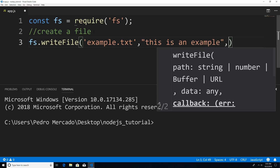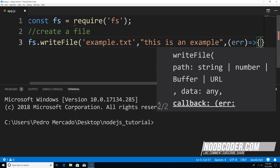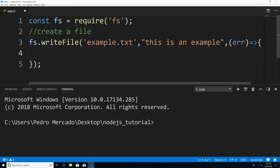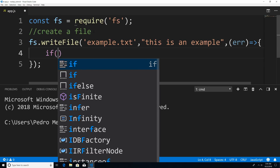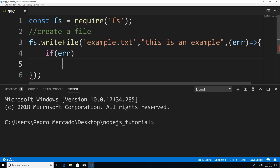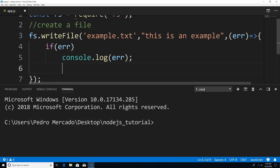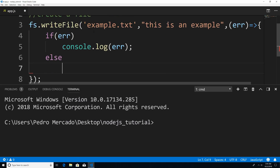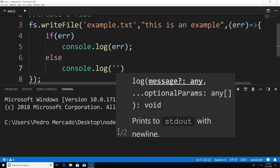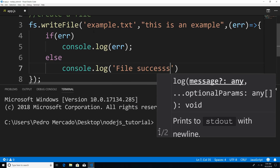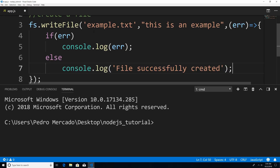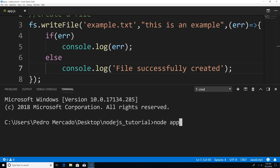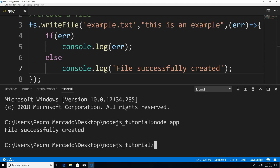The third argument is going to be a callback, and this callback is going to have a parameter of error in case anything goes wrong. So I could say if error, we're just going to print out the error. Otherwise, we can say 'file successfully created'. So now if I save this and run node app, you can see that we get file successfully created.